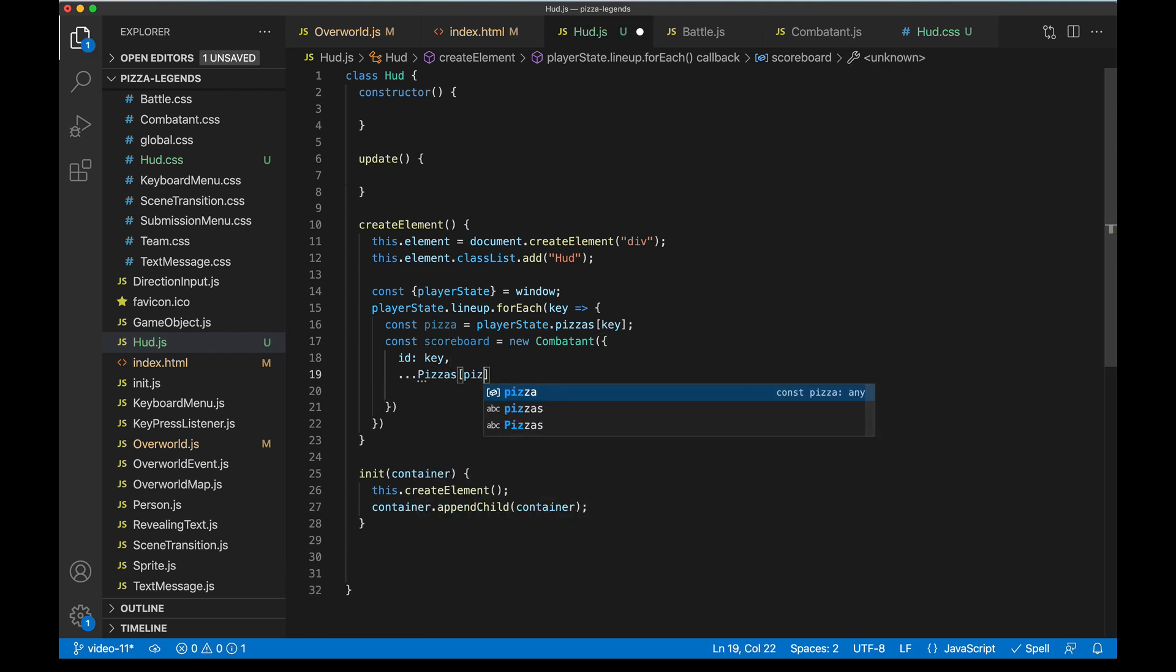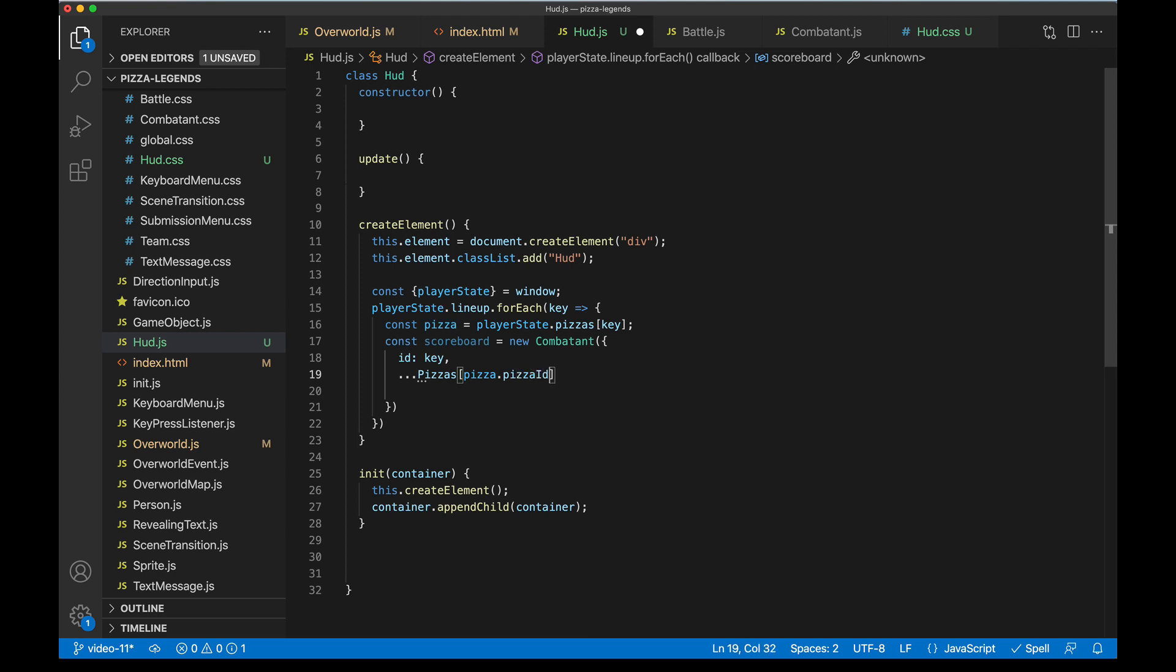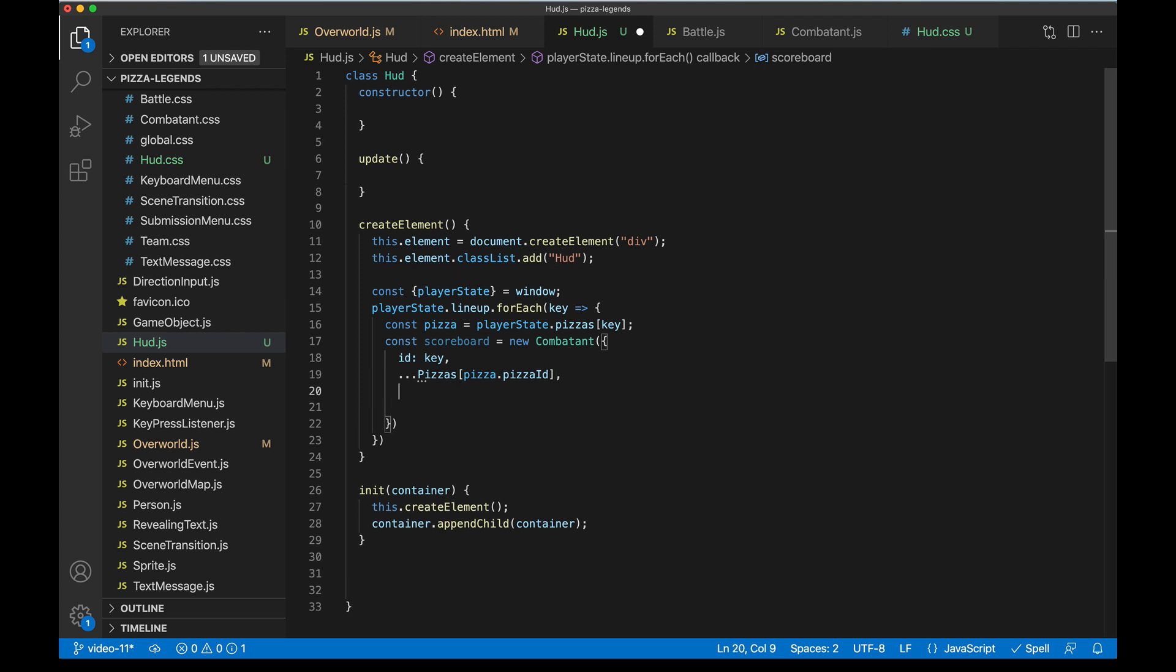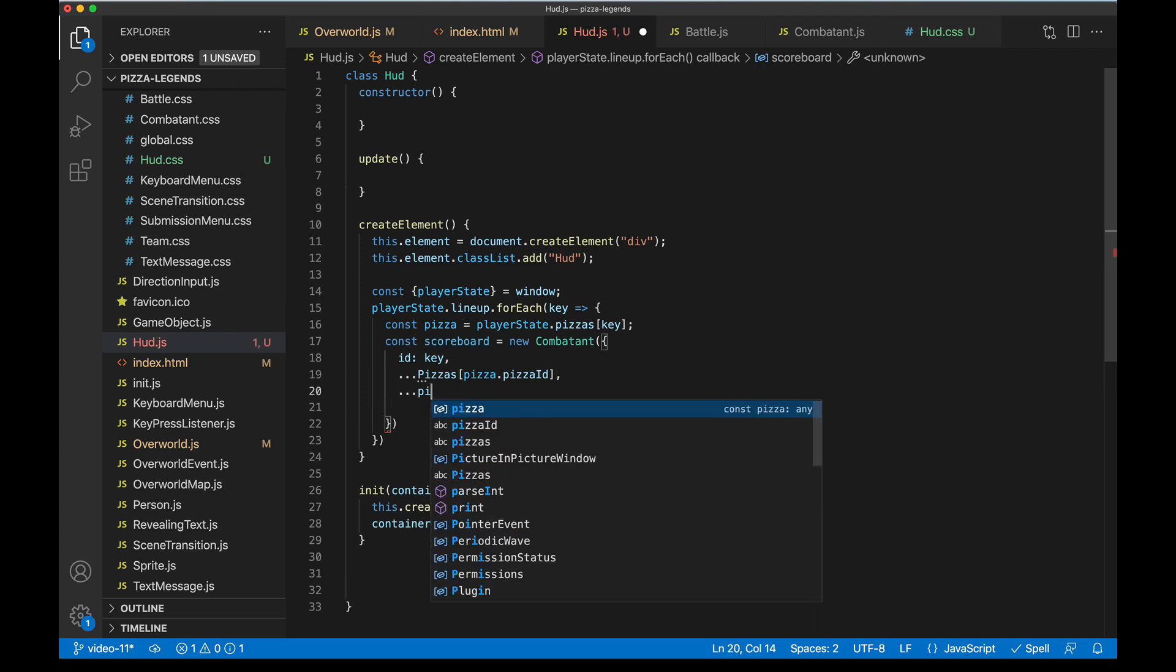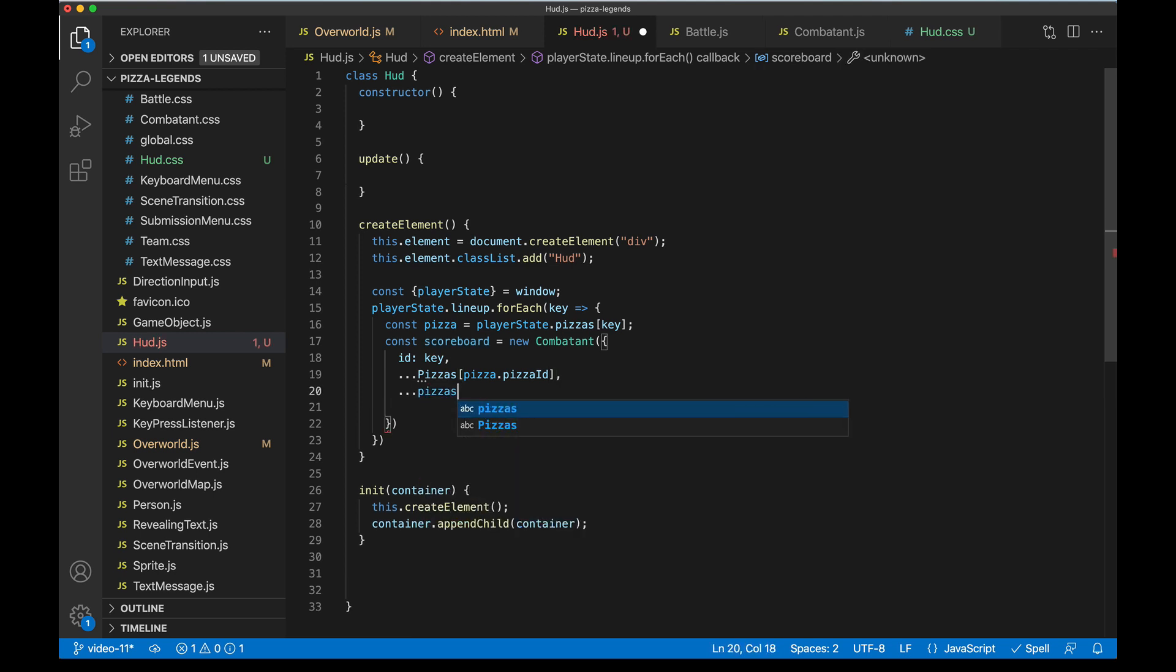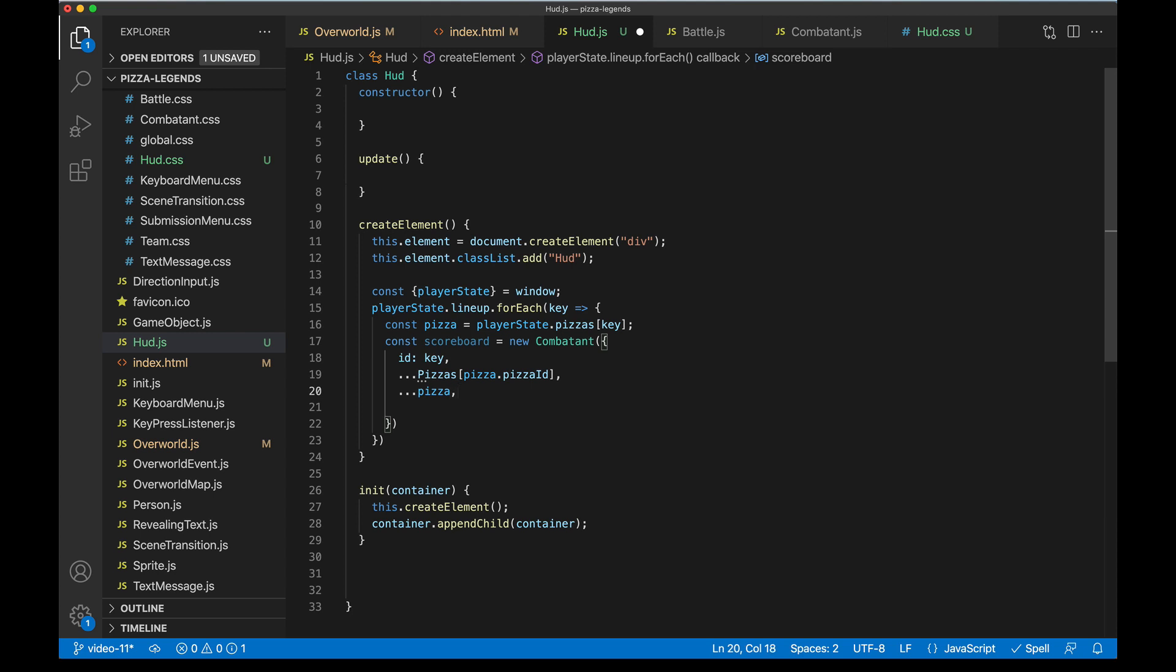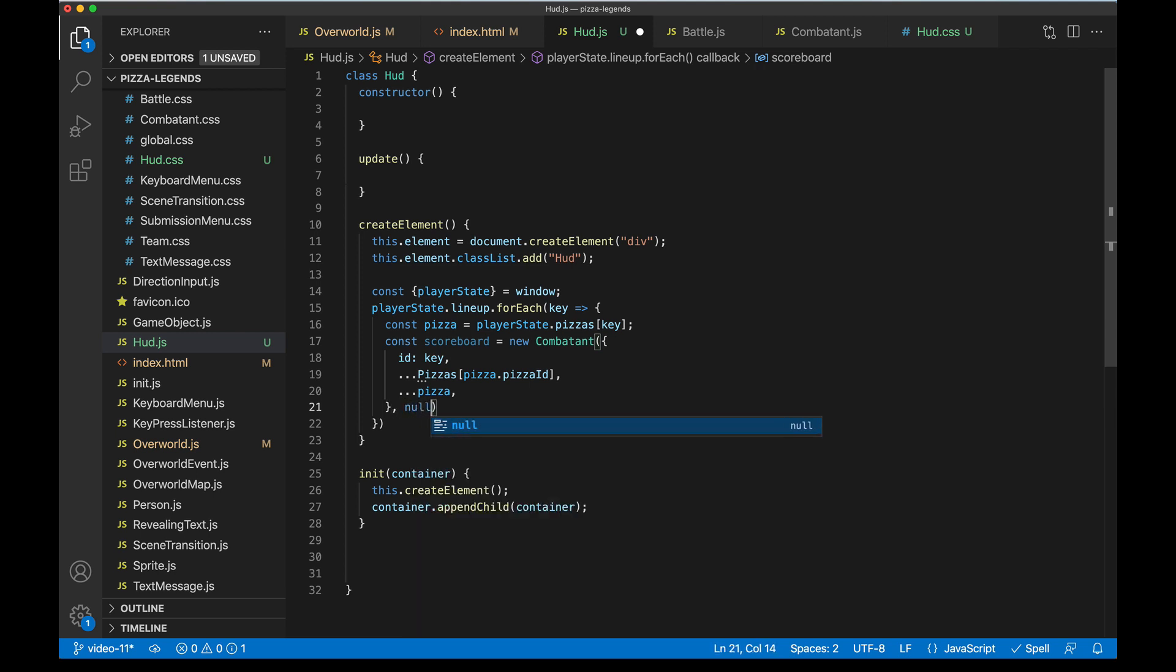So back in HUD, spread in our pizza. Each pizza has that pizzaId on it that refers back to the ID of the Pizzas object, and then all of the values in the pizza itself. So this will give us our HP, XP, etc. The second argument of new Combatant here wants a reference to the battle that we're in, but of course we're not in a battle so we'll just pass null there. And we may need to update our combatant class to be okay with not having a battle and that's totally cool. We'll do that in a second.